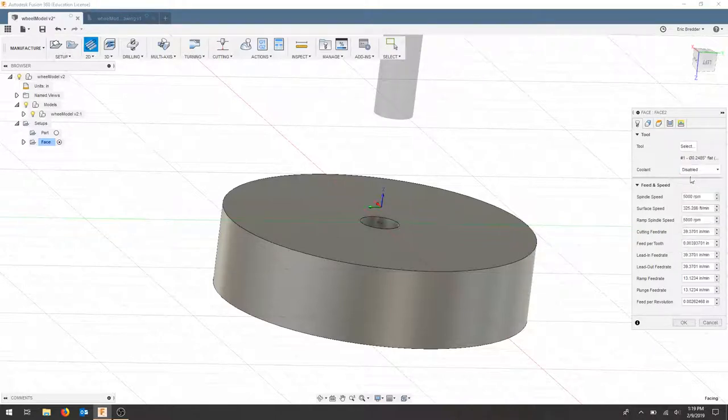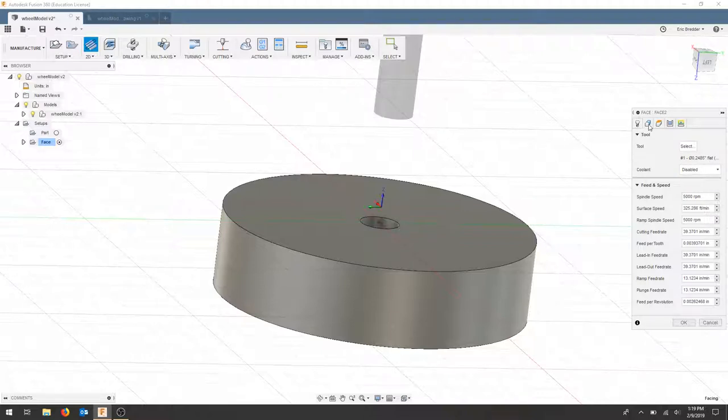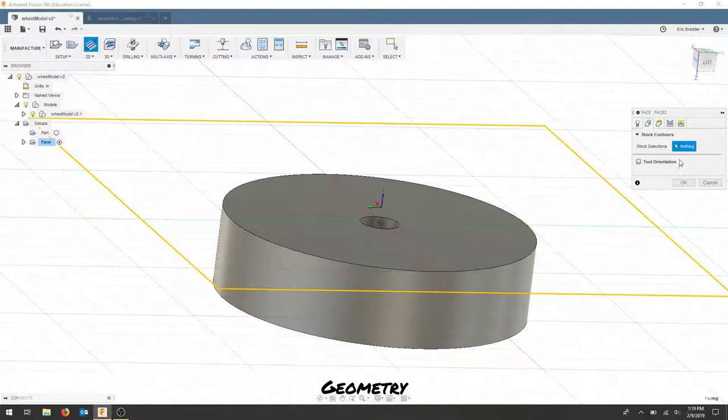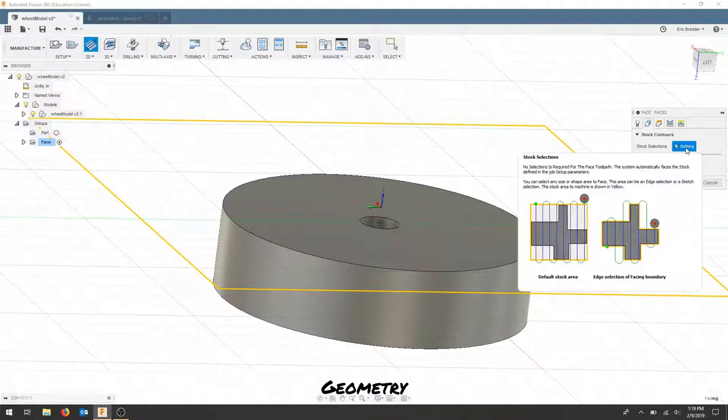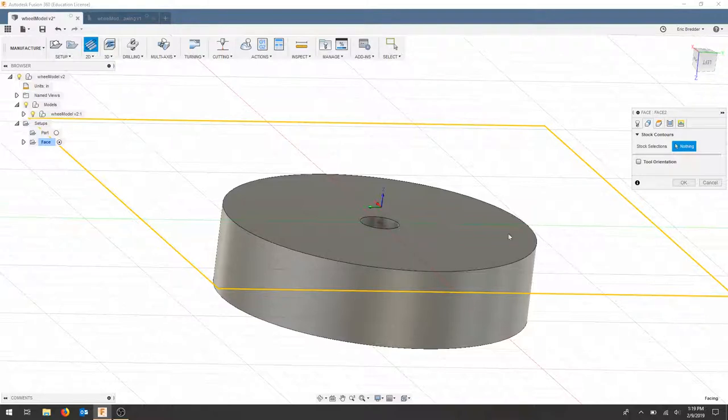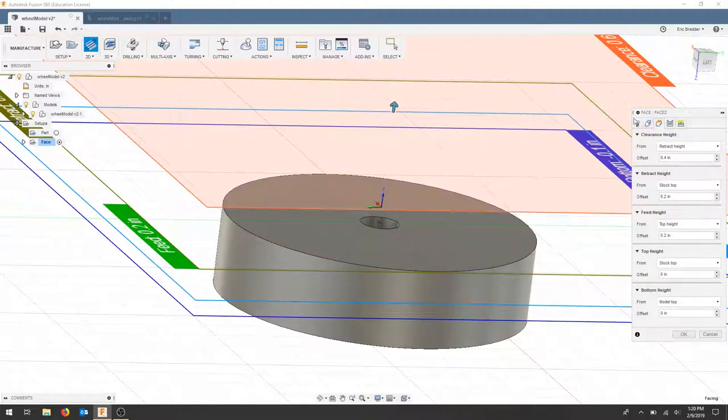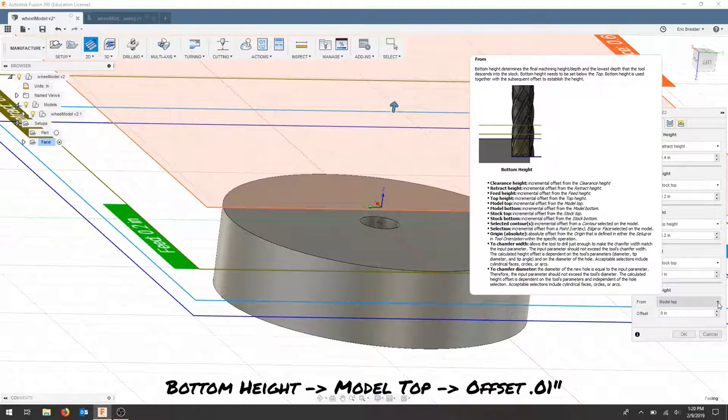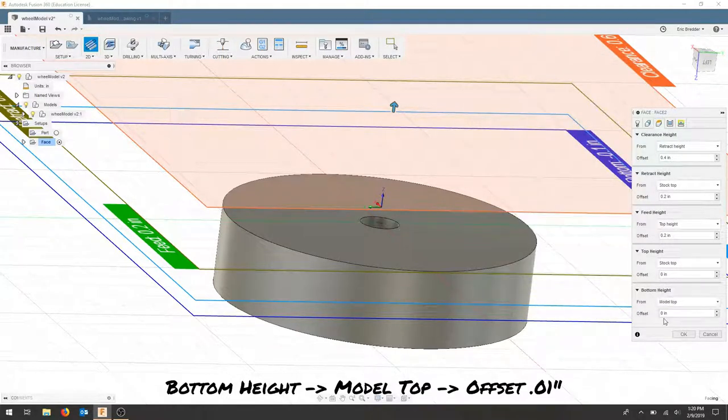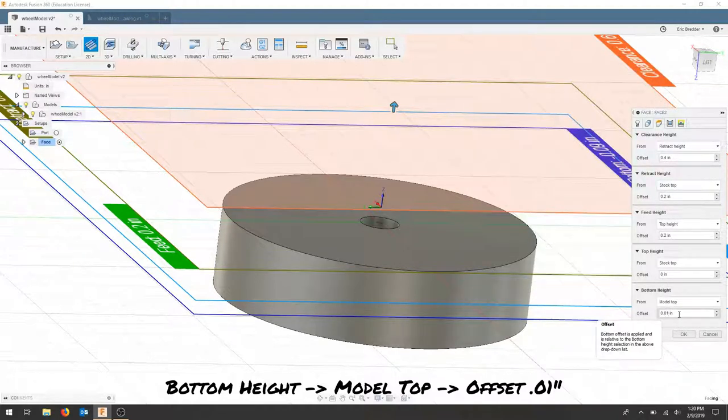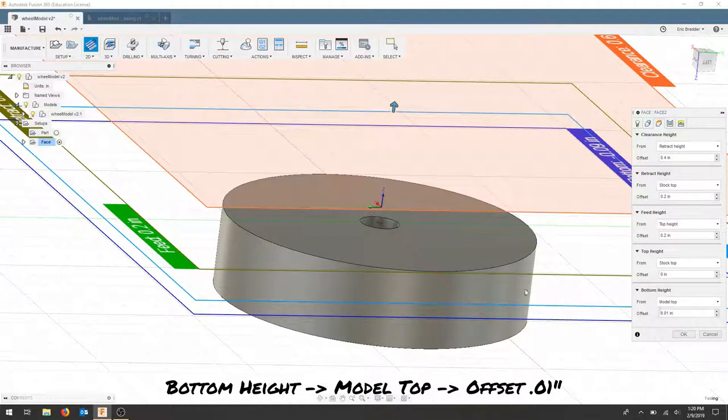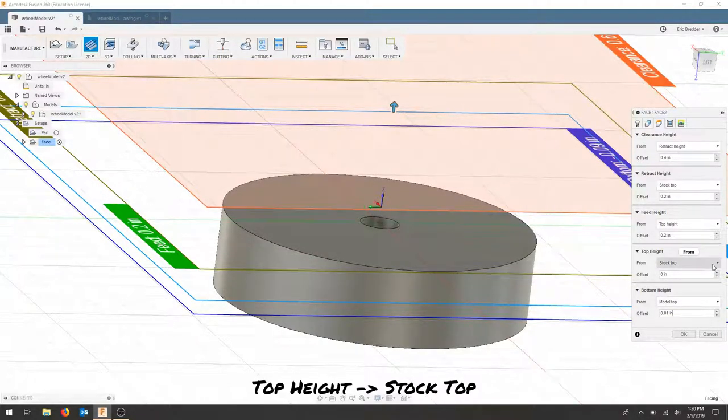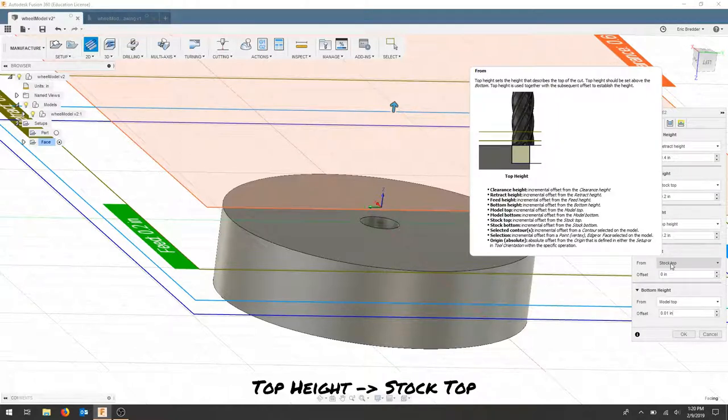And now my tool is selected. There is no coolant. The next tab is my stock contours. So what am I cutting out? Where it says nothing, I'm going to try to cut the entire part here. So I don't need to select anything. I don't want to select the part. I want the stock to be cut. As for the heights, I'm going to start from the bottom. And the bottom height should be, at this point, the model top. And what we can do is create a really tiny offset here. 0.01, just to leave a little bit of extra breathing room. And we'll come back and do a finishing pass.